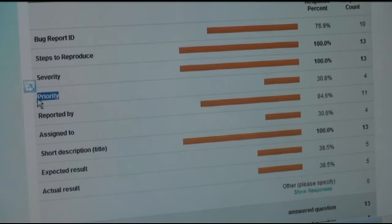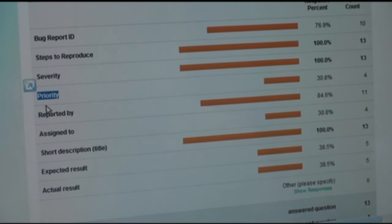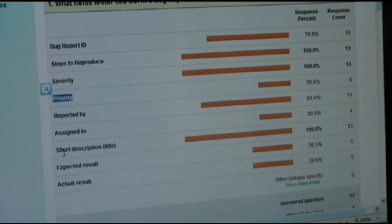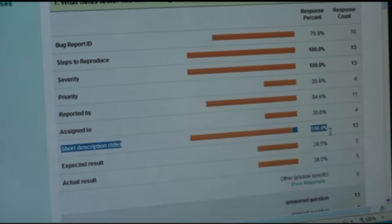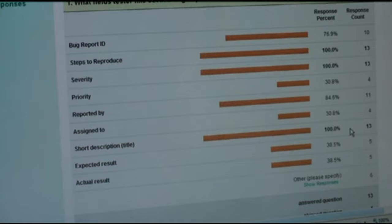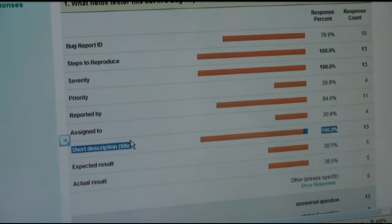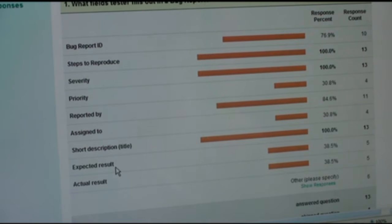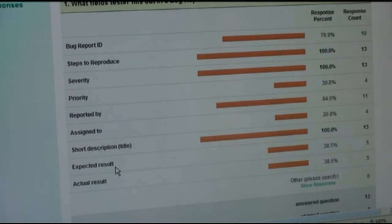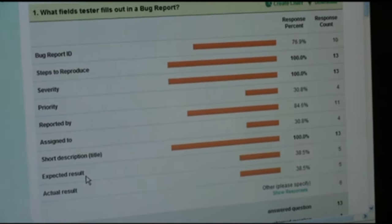Assigned to will be done by the same person who does priority. Priority normally has three levels: high, medium, low. Short description — we have 100% of people saying short description, and I'm really happy about that. Another name for short description is title. That is always in the bug report and always what you do. Then we have expected result — here we run into a very interesting discussion. If you look at the element tool bug reporting form, there is no field for expected results and no field for actual result.